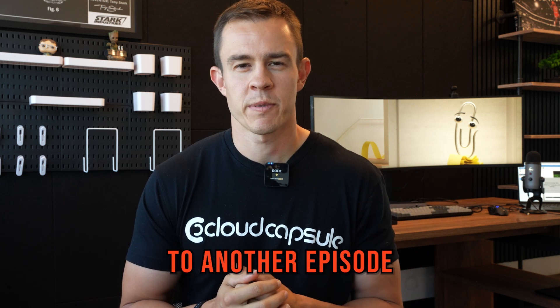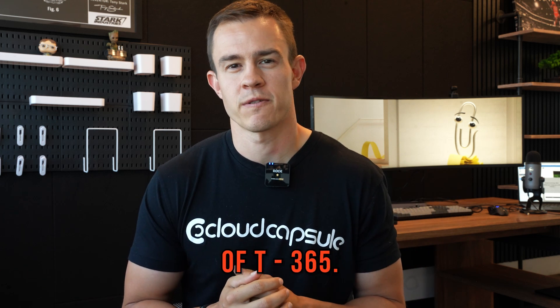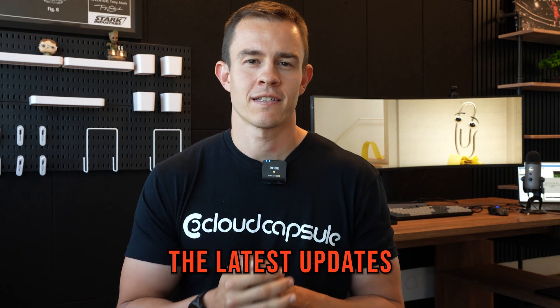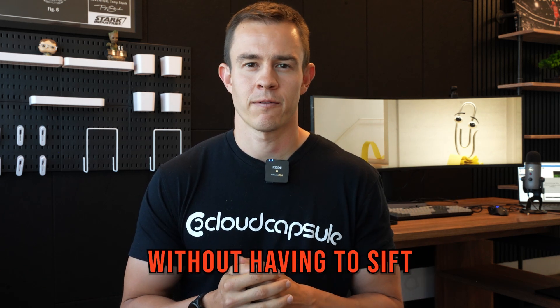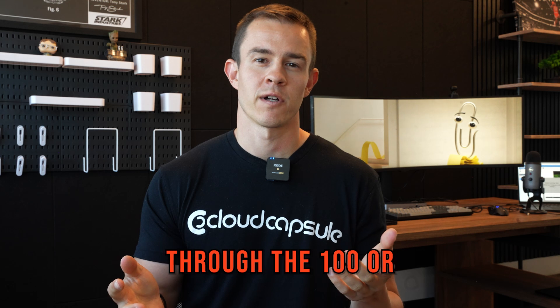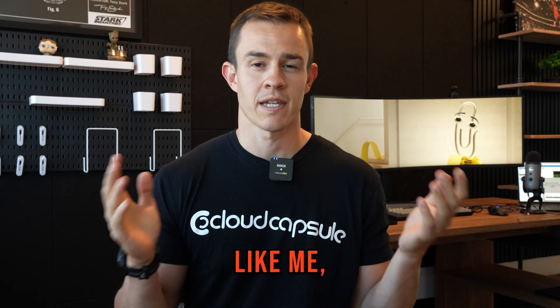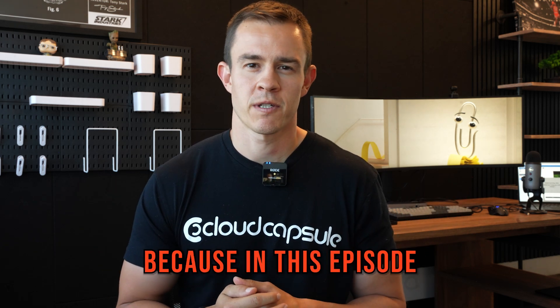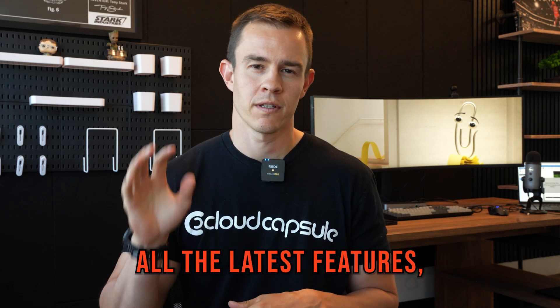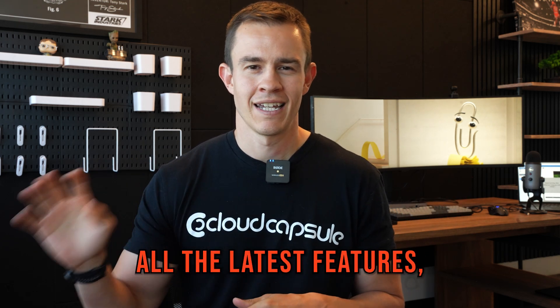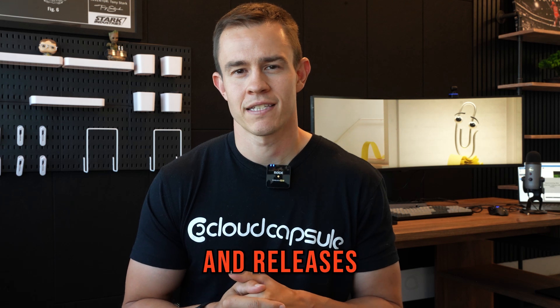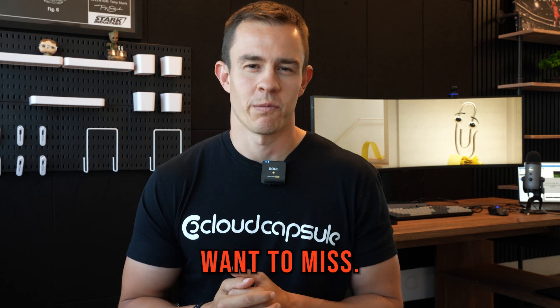Hey guys, it's Nick. Welcome to another episode of Team Minus 365. If you want to get the latest updates in Microsoft without having to sift through a hundred or so announcements like me, stay tuned because in this episode we're covering all the latest features, enhancements, and releases that you don't want to miss.